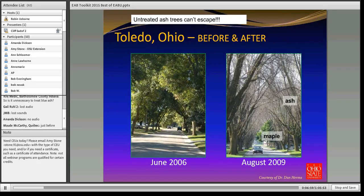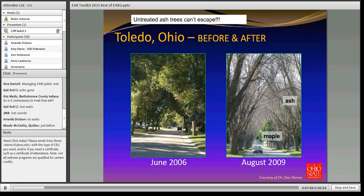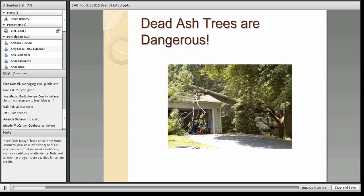When emerald ash borer hits, it hits hard and fast. You can go from having a perfectly green tree-lined street in June 2006 to all the trees dead three summers later. These trees will have to be removed, and the scariest part is that they are dangerous — they don't stand for long periods of time. When you have co-dominant trees with two main trunks, they can split and drop without warning. The removal process costs quite a bit of money.